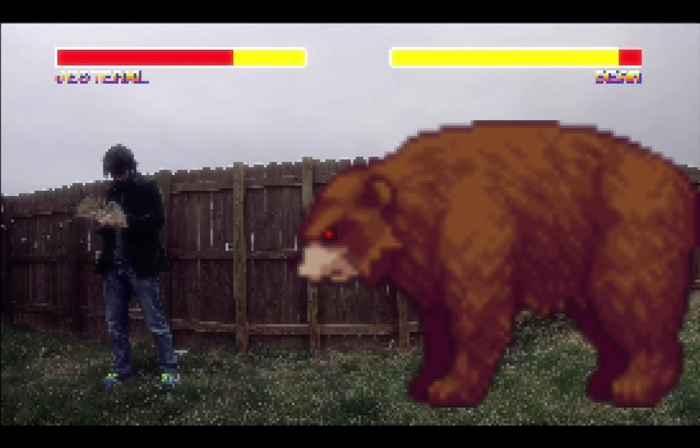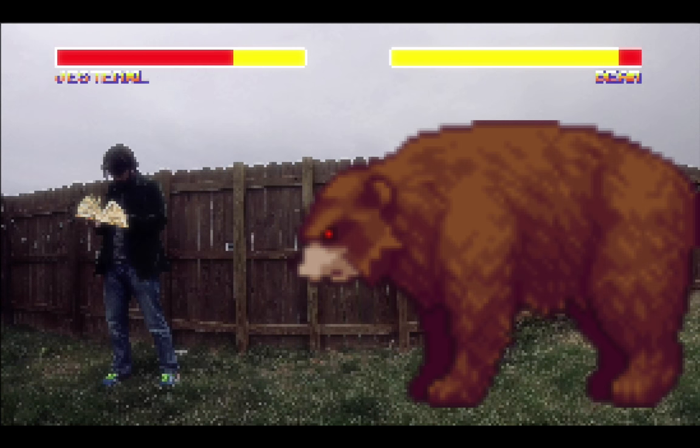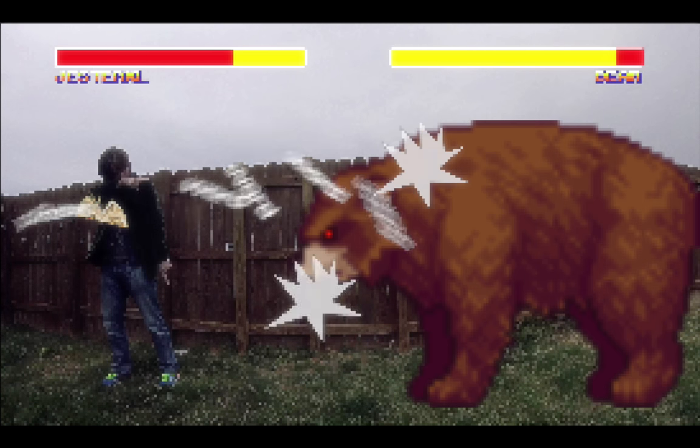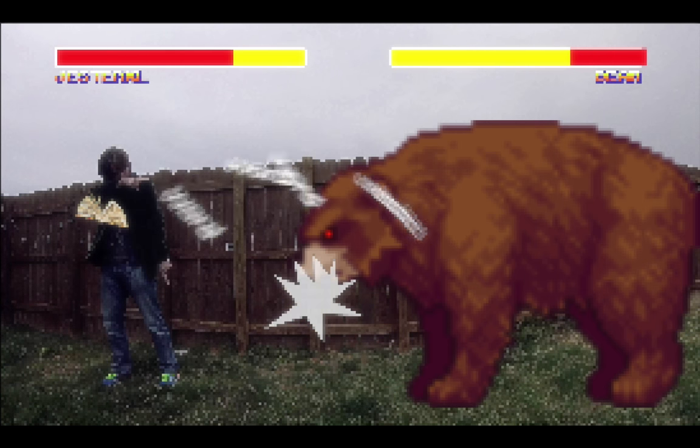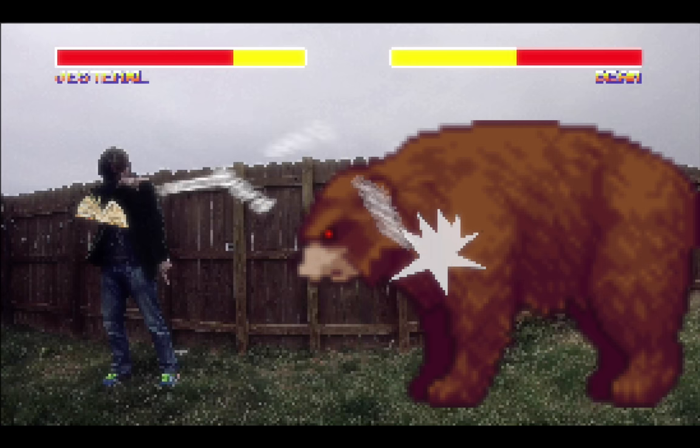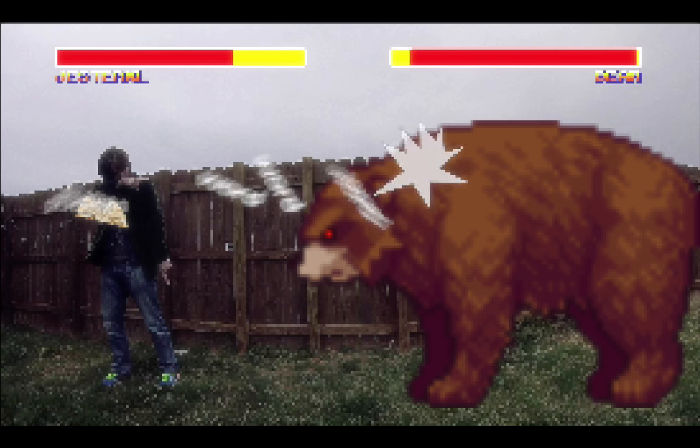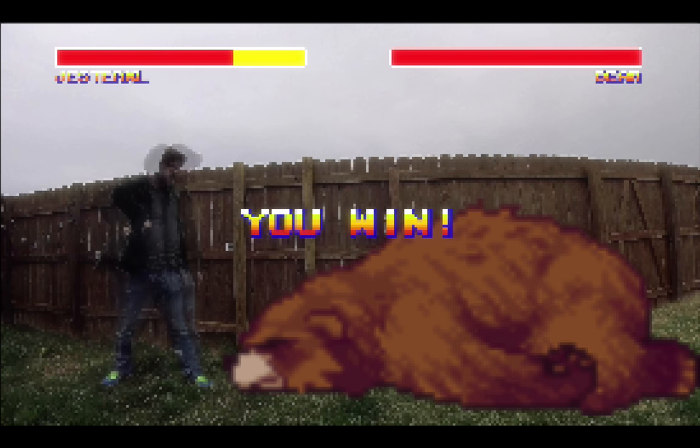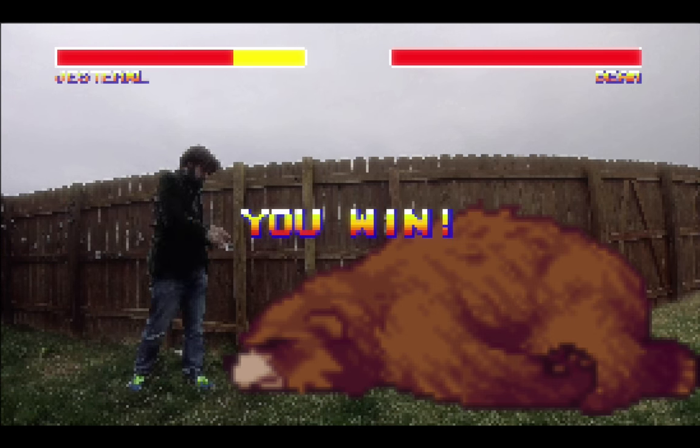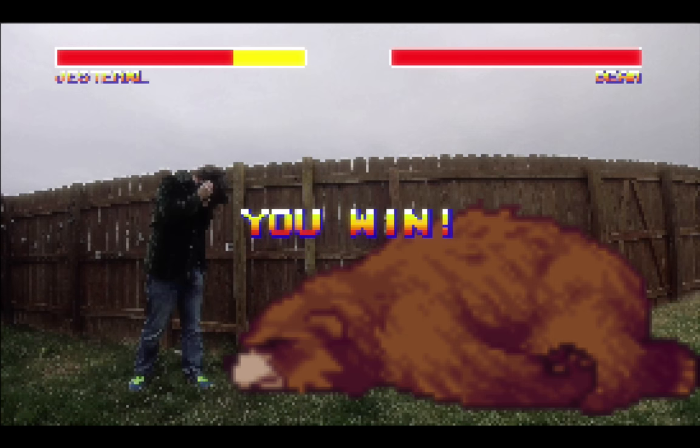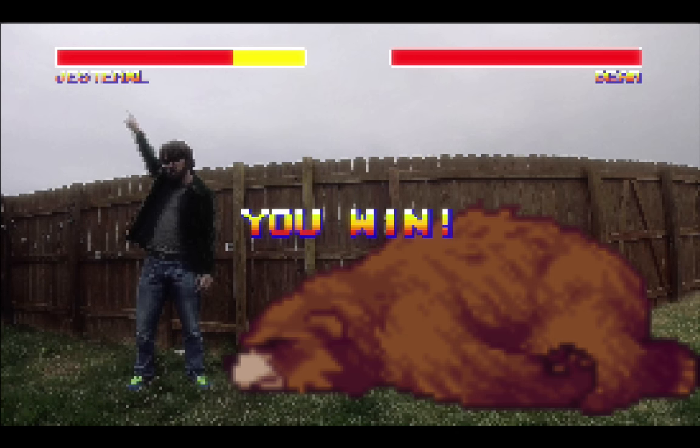I'd have to cut the dictionary. You win. Yeah!